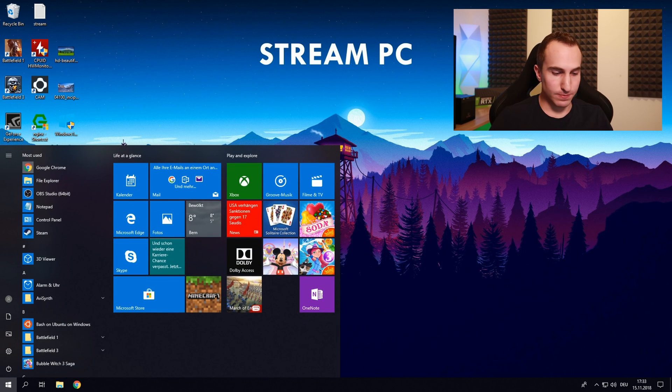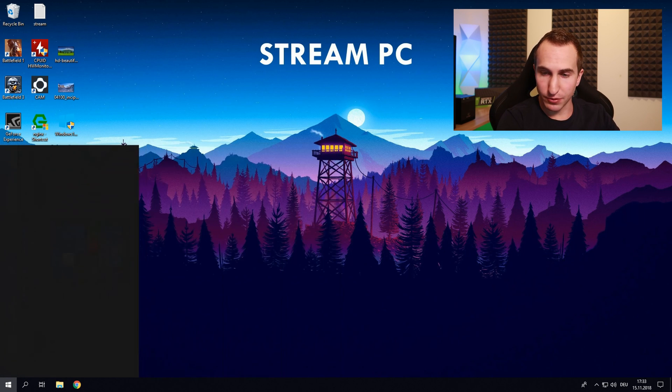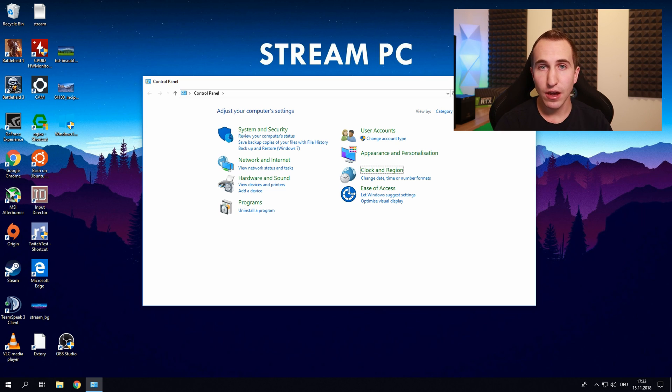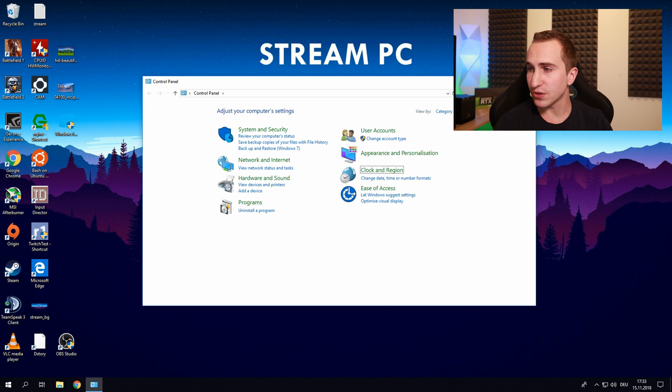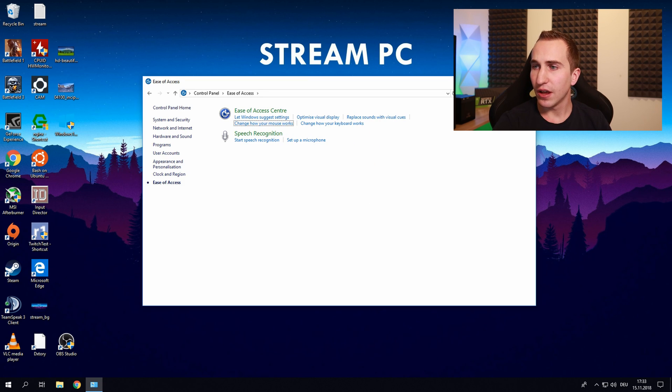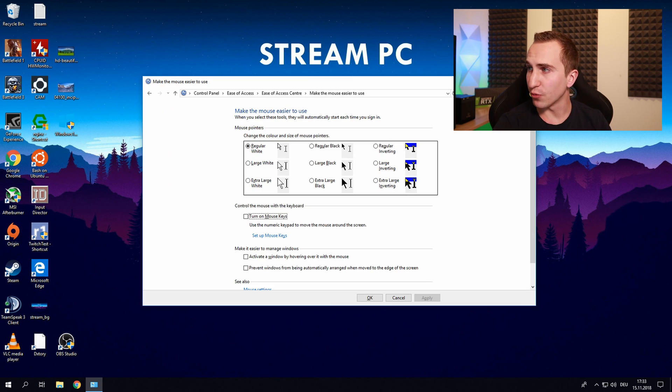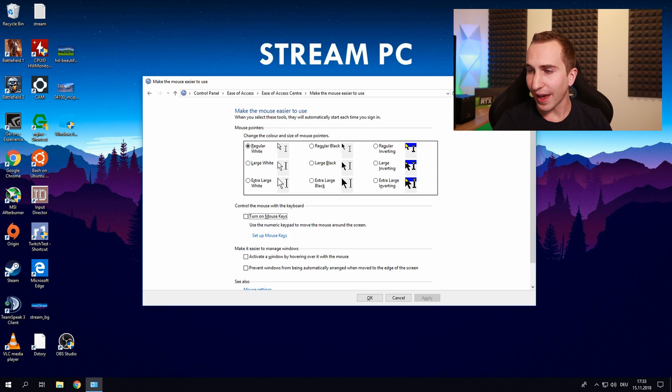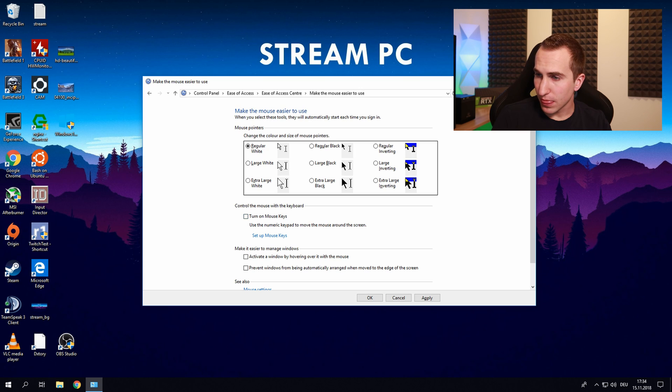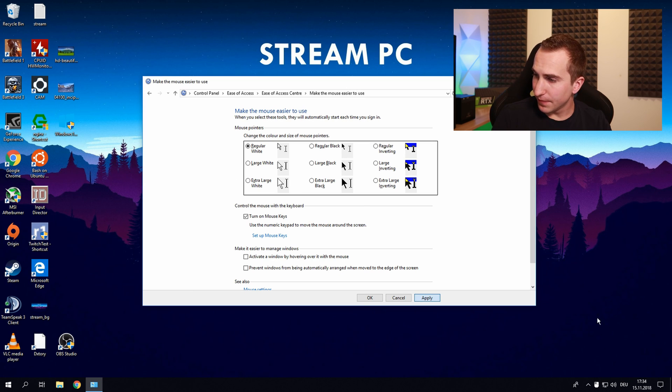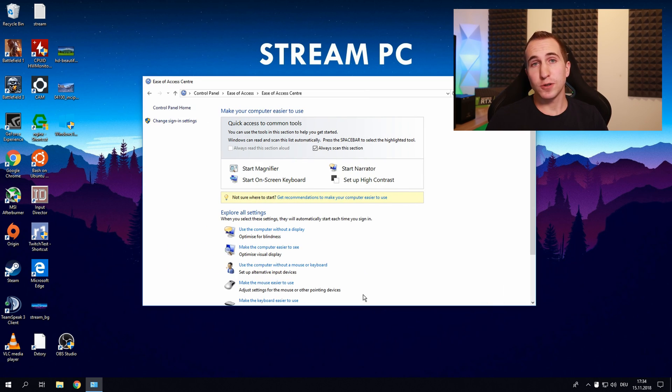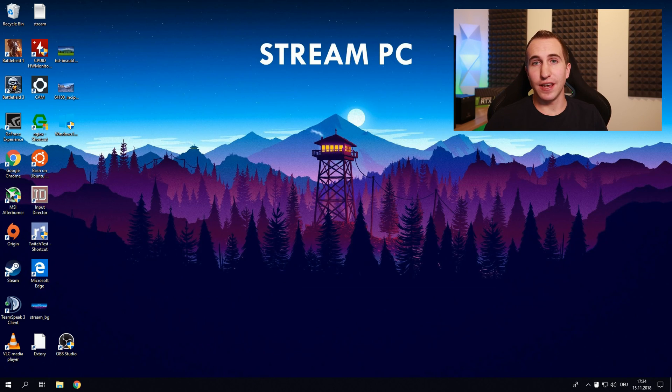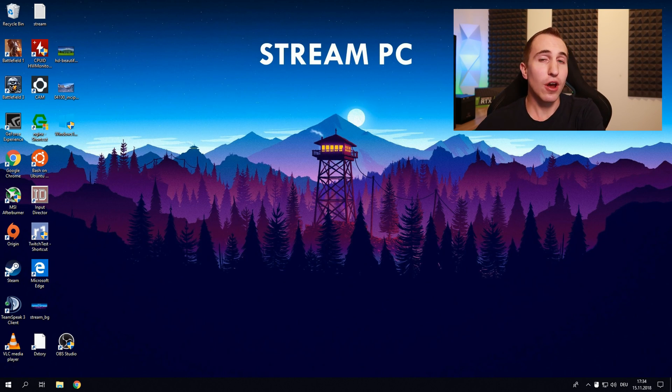So click on windows, type control panel and now you'll use the tab key on your keyboard to actually navigate through these options here. Click on ease of access, click on change how your mouse works and make sure that turn on mouse key is actually enabled. Hit apply and now your mouse should be visible regardless if you don't have a mouse or keyboard connected to a computer once it actually boots.